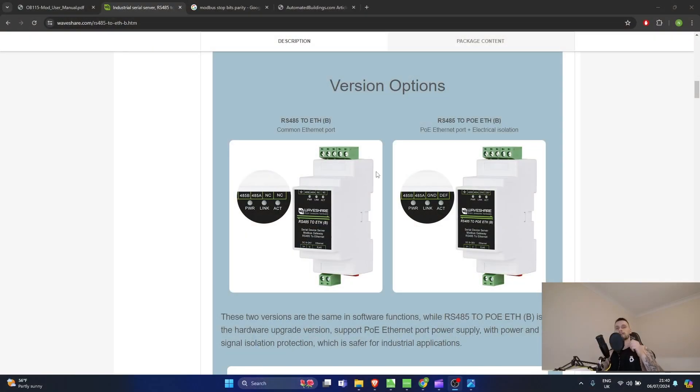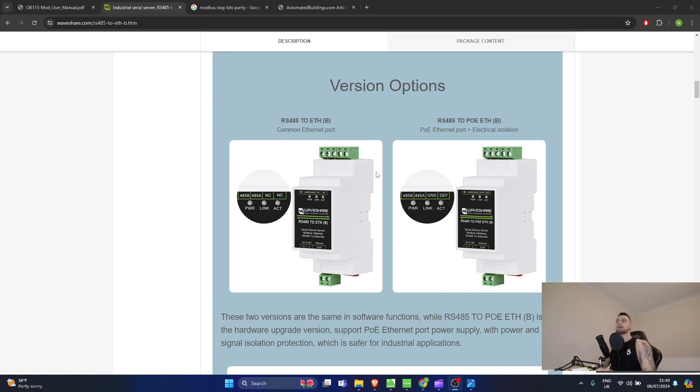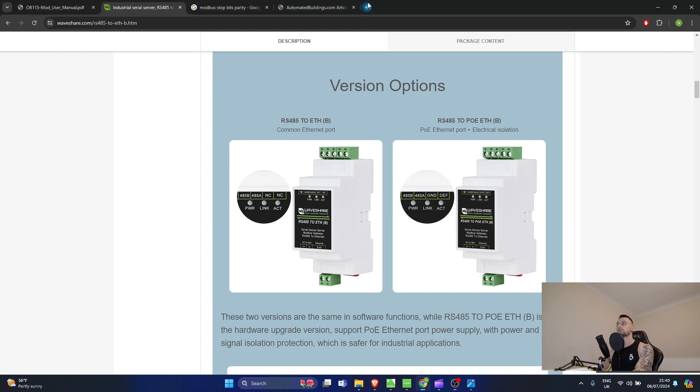There are also two ports currently not connected - that is the NC port, which if shorted for about three to five seconds will factory reset the device. We don't need those connected in this case. Now, how do we actually connect and configure it? The first thing you need to do is go to a web page.